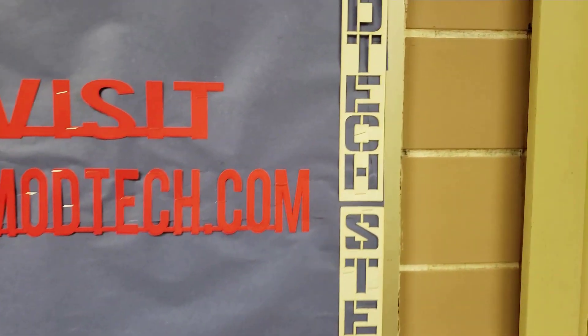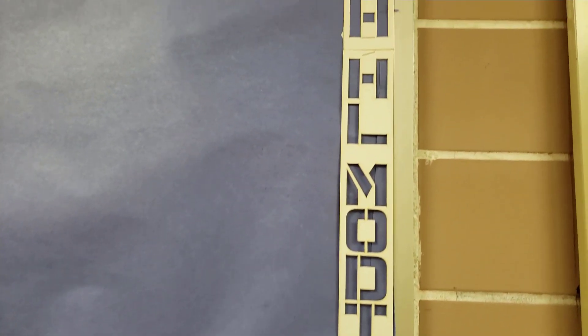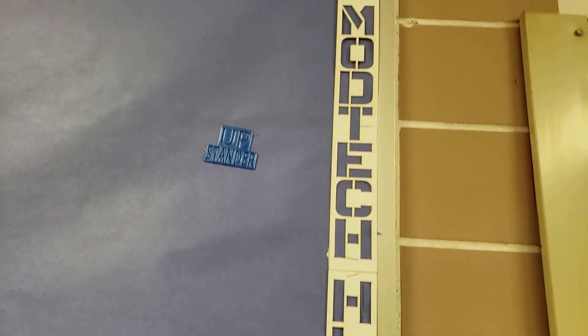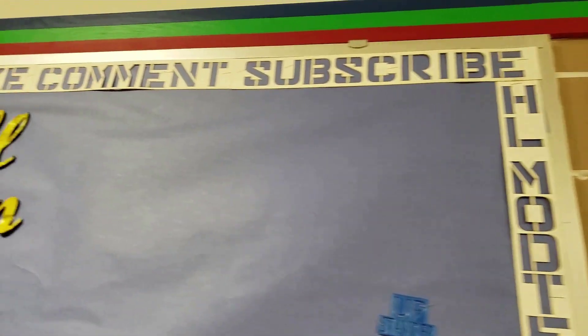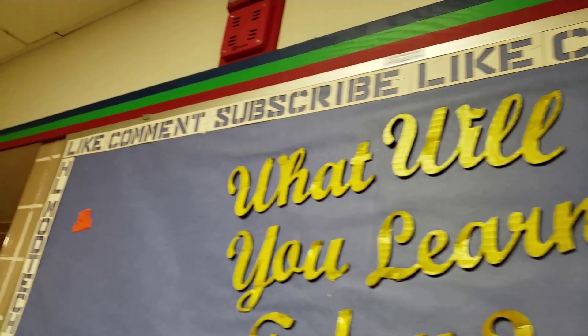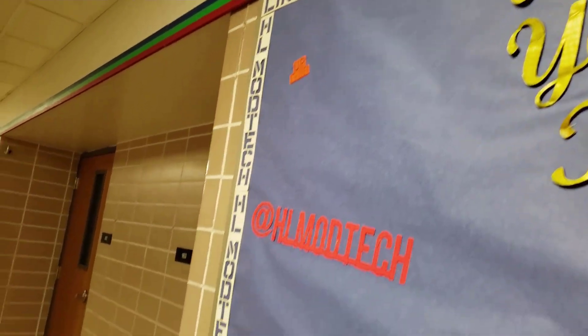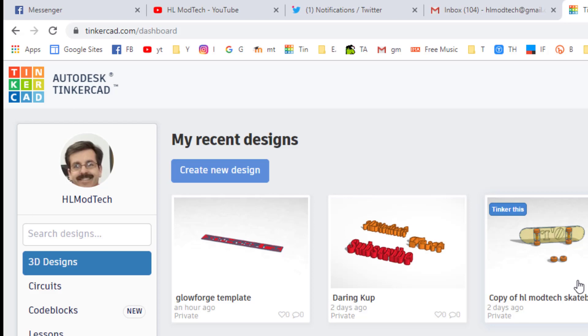All right, so the first thing I want to show you is the trim over here on the side. That is my class name HLModTech and I just made my borders using the Glowforge. So let's show you how that happened in Tinkercad.